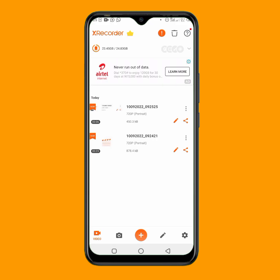This is the end of the tutorial. If you want to learn how to mock up your video, tap on the video showing on your screen right now. Thank you for watching — don't forget to like, subscribe, and comment.